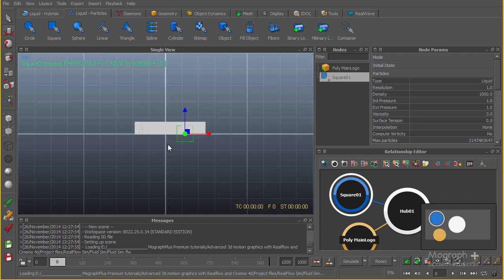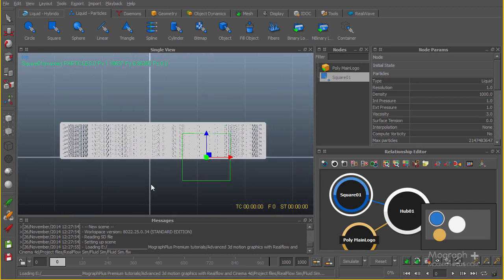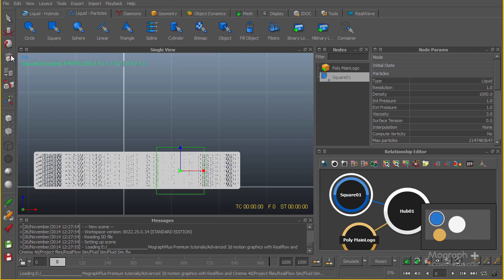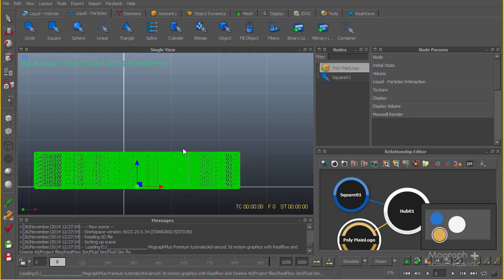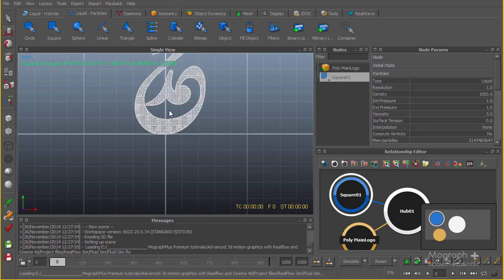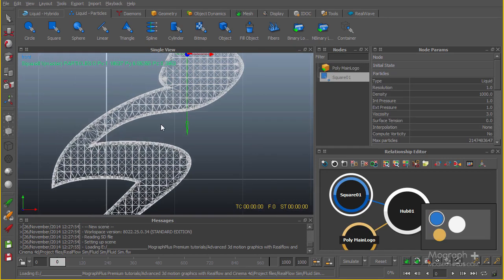I'm going to go to my top view and make it about here, and also I'm going to go to my scale tool, make it a bit smaller so it's inside. Let's select the emitter. I'm going to hit 2 to go to one of my side views here.